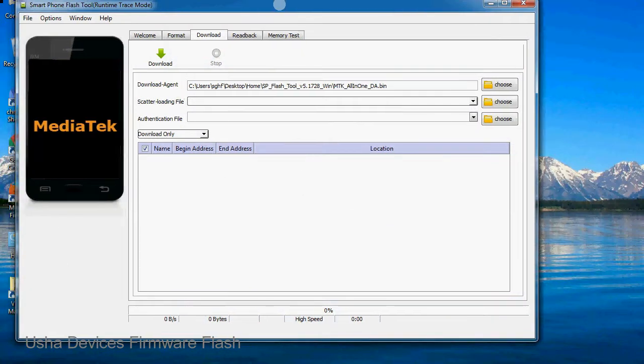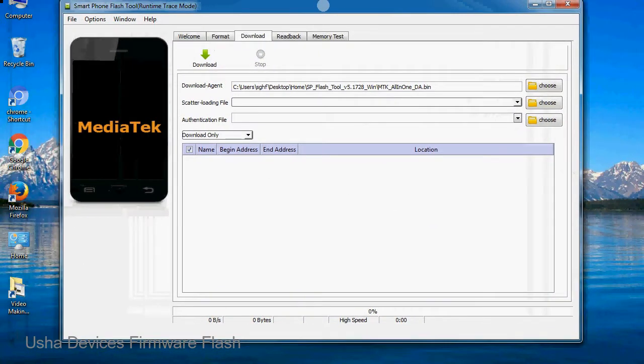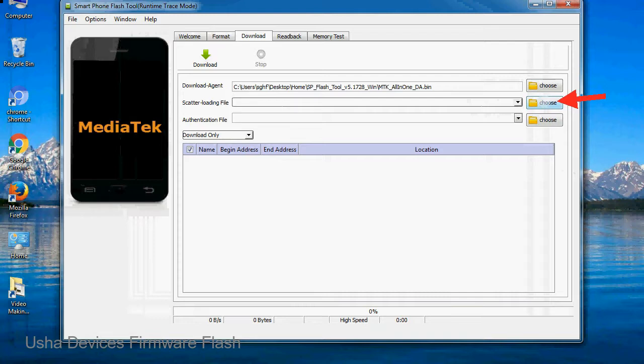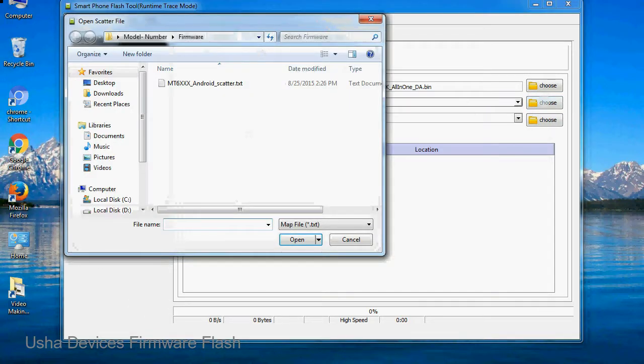Once smartphone flash tool is launched, click on the download tab. Now click on the scatter loading button and locate the scatter file. You will find the scatter file in the stock ROM folder.